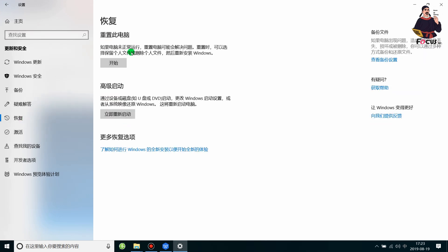In the Recovery section, you will see options including Reset This Computer. The last option is Advanced Startup. Go to Advanced Startup and click Restart Now.